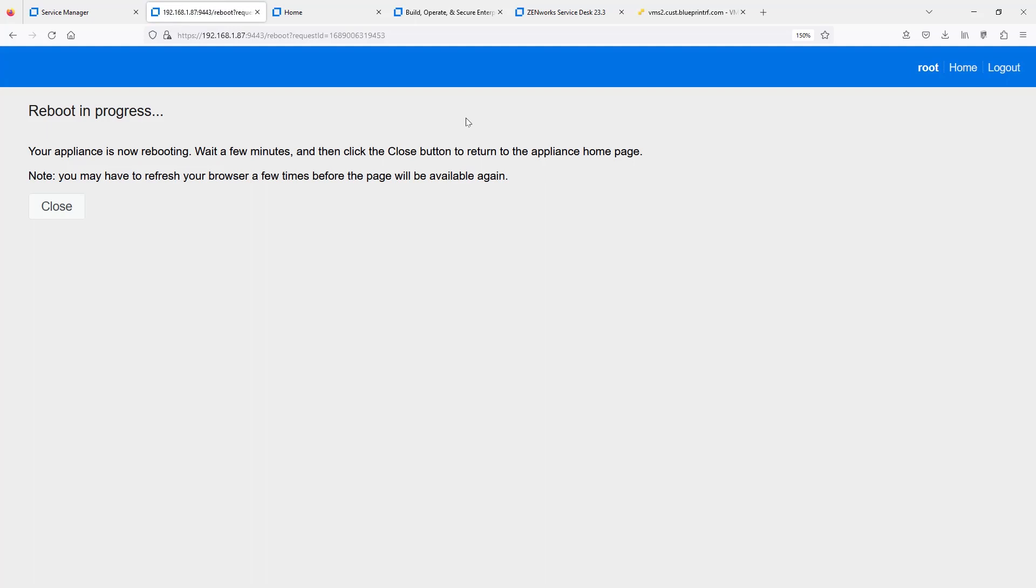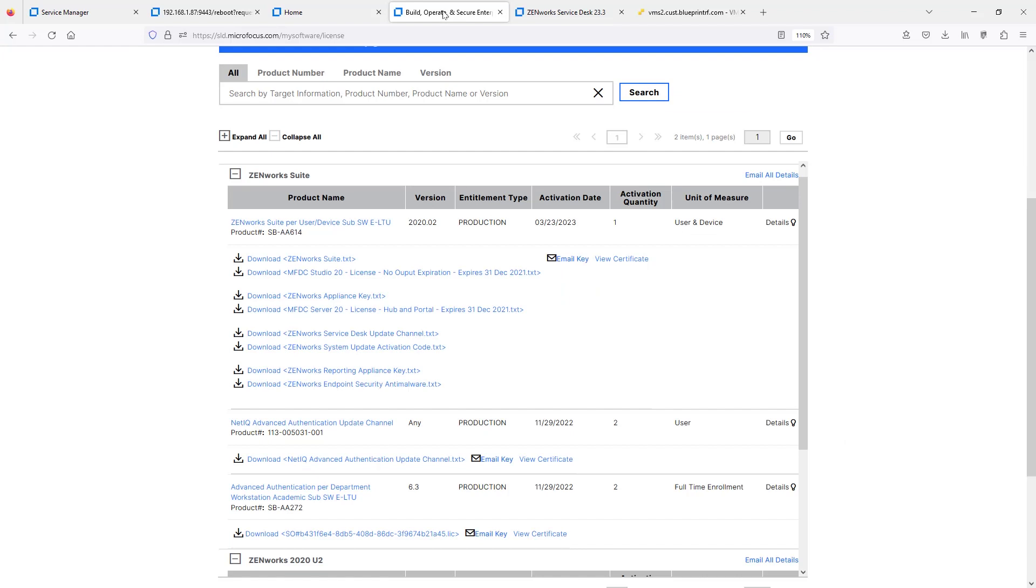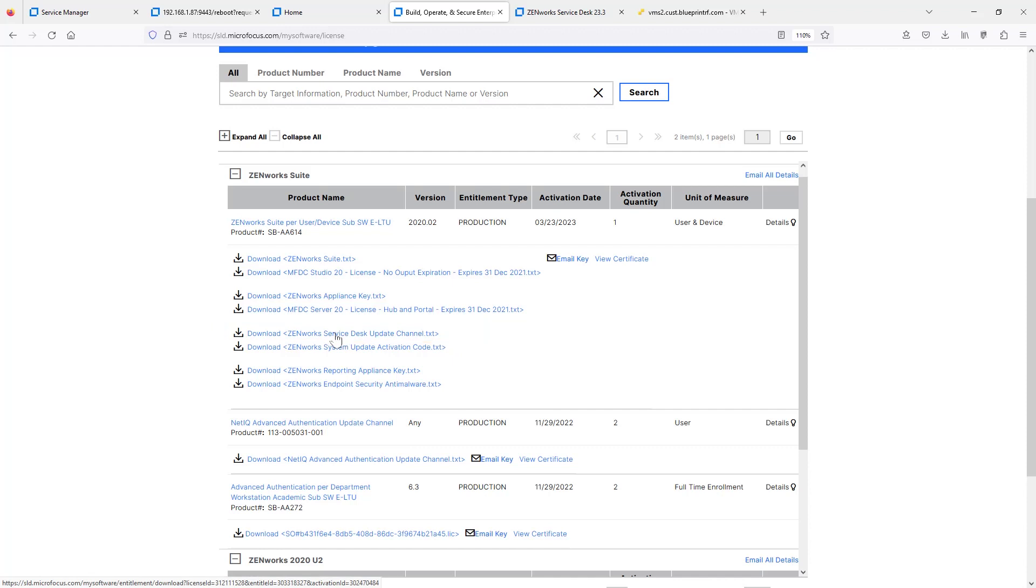And while that reboot is in progress, we'll go ahead and look at the SLD. Again, log into your Customer Portal SLD software downloads. When you get to your product, you can then download the Service Desk Update Channel registration key. If you don't have it readily available, just go to your product downloads. This can be found in the ZenWorks Configuration Management Suite or your entitlements or in ZenWorks Service Desk. You should be able to get this update channel text file, which has that key in it for the registration.